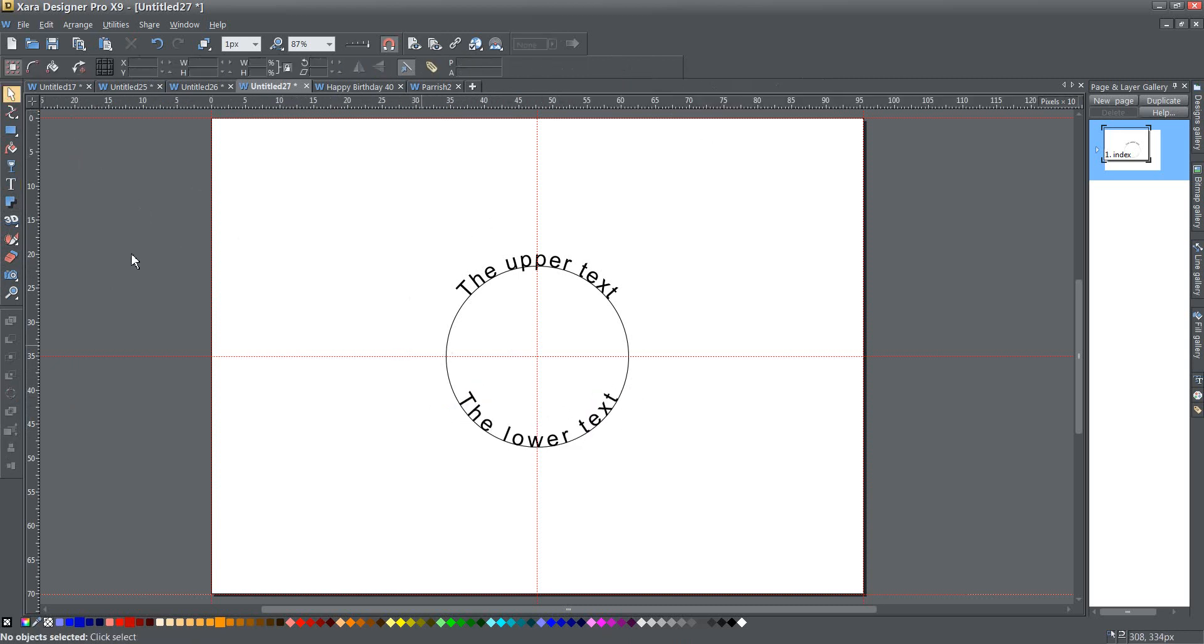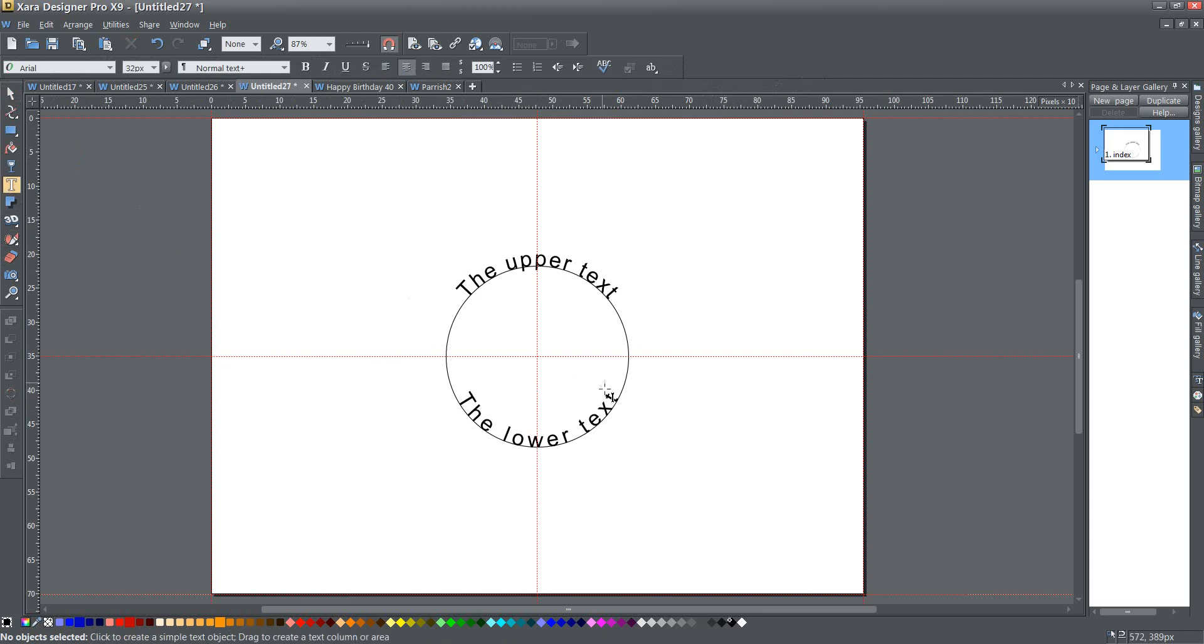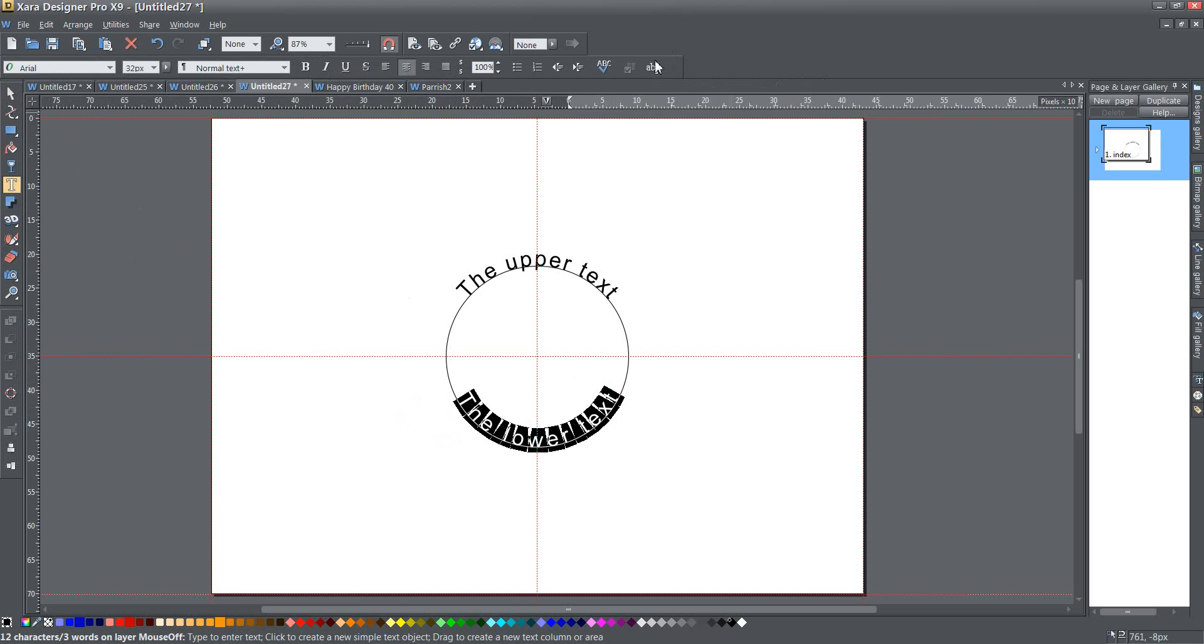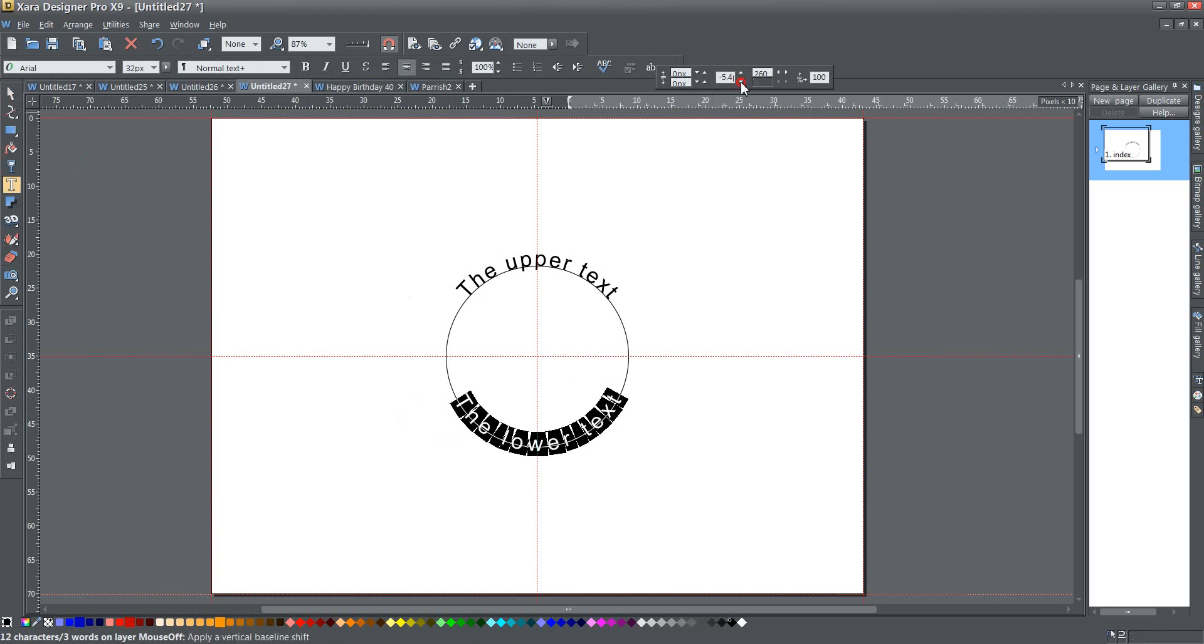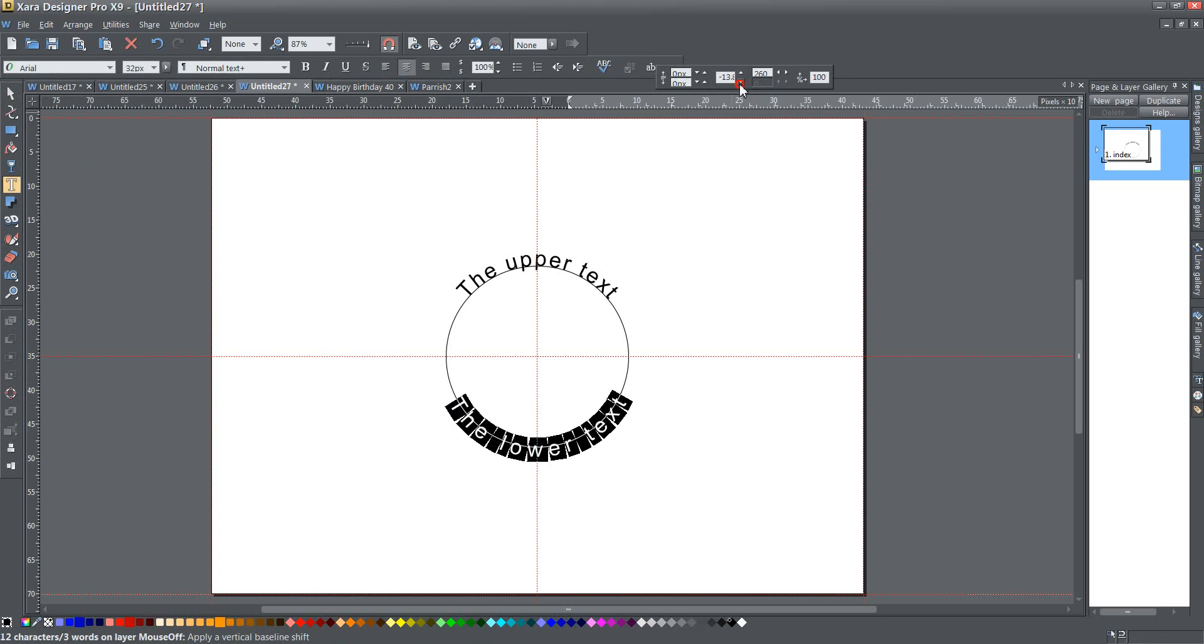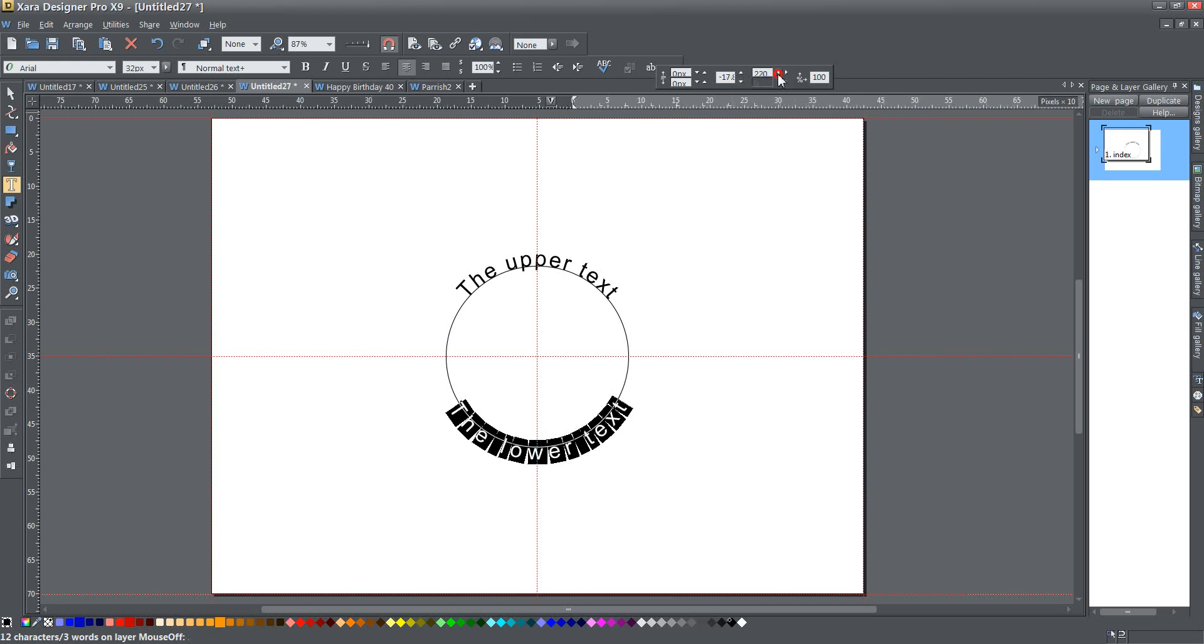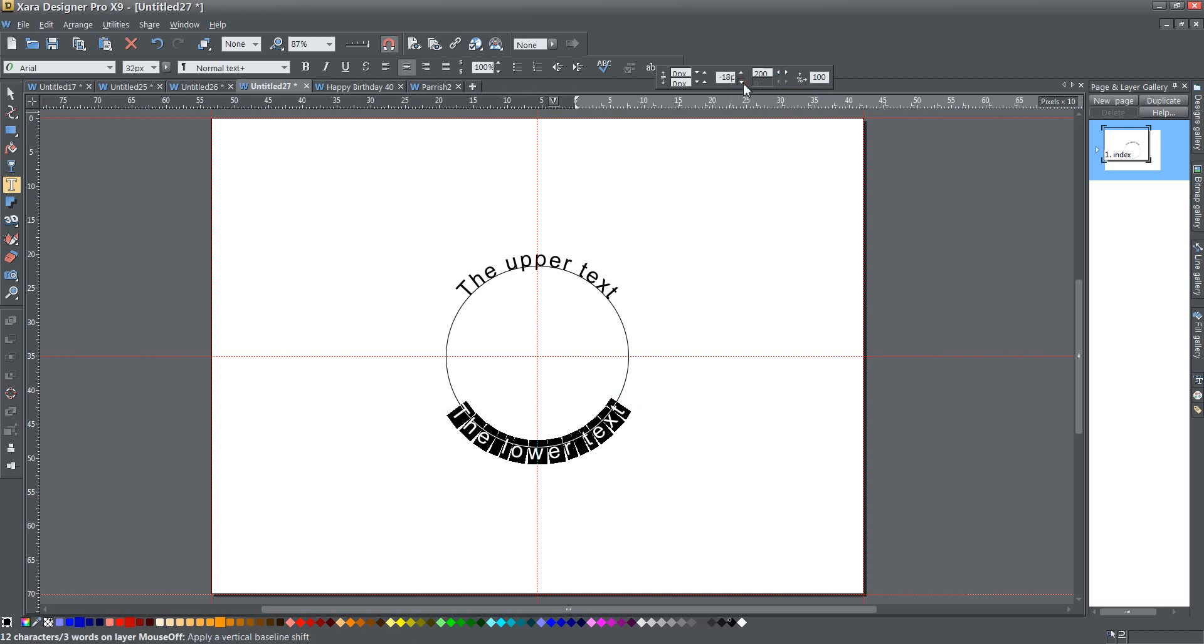The other thing you could do is you can also change your position, the position of the text. Is this the baseline shift? So if I hold down the bottom, that's going to create baseline shift. Now that may also affect your tracking. You may want to do less tracking if you're going to do some of the baseline shift, but you just play with it until you get it to look exactly like you want it to.